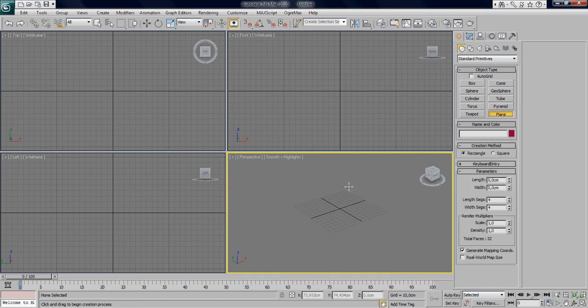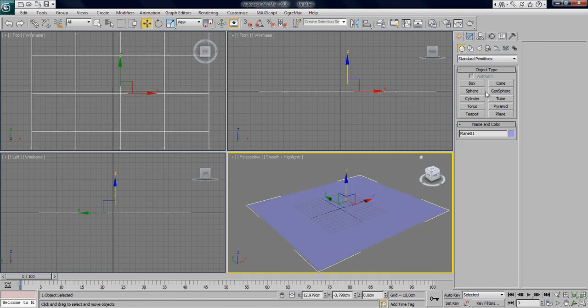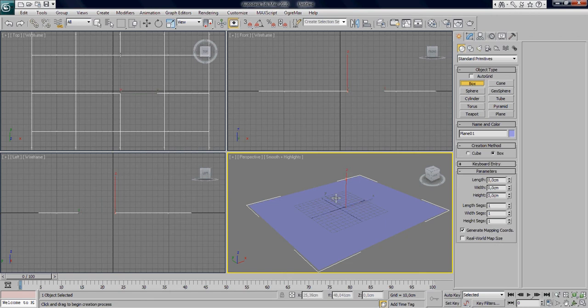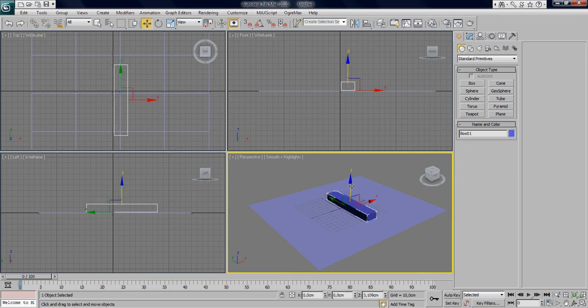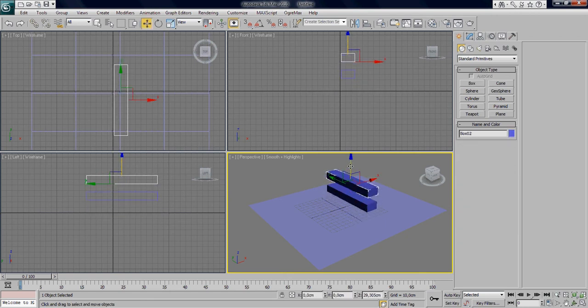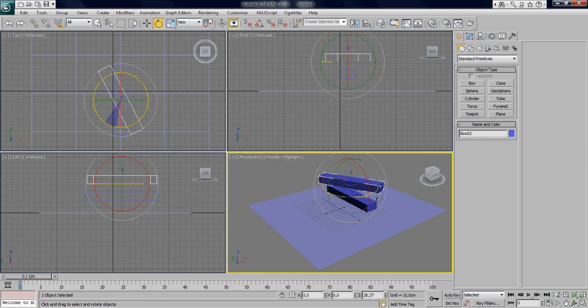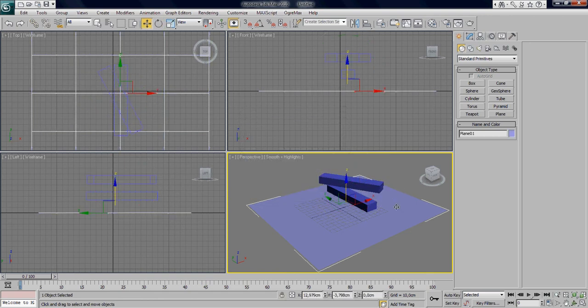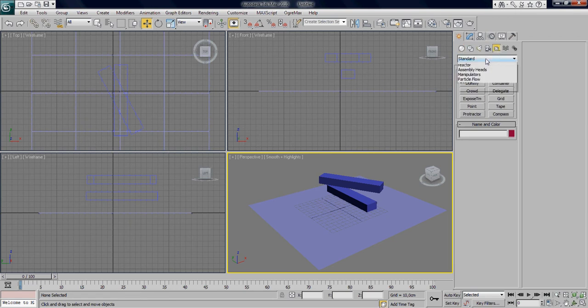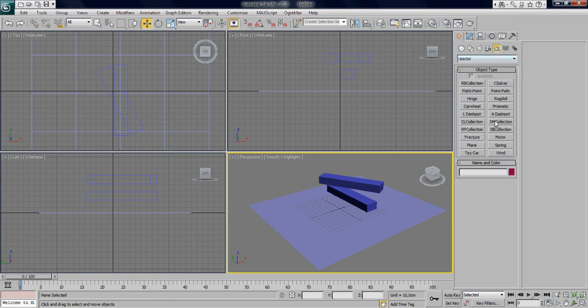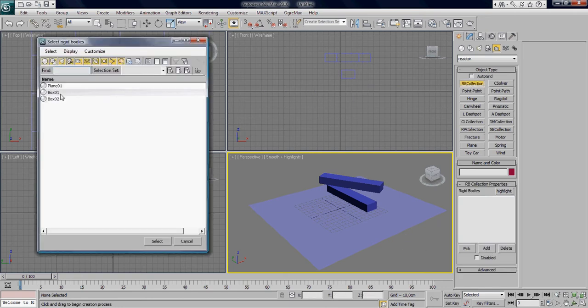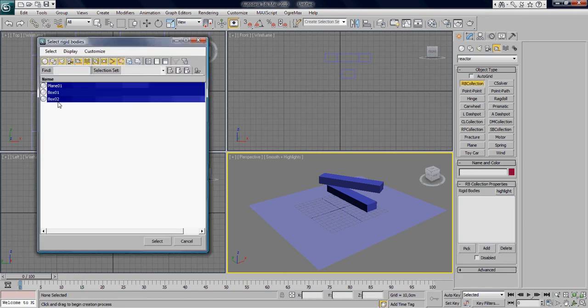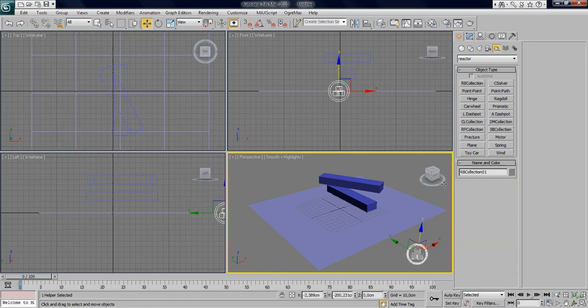So basic scene I'm going to use a plane and some boxes, really, but you can use anything. If you have a complex mesh it will render out just fine. Okay, we got two boxes and a plane, that's it. We're going over to the helpers tab and over to Reactor, going to press rigid body collection and press add, and the meshes, and click it somewhere, doesn't matter.